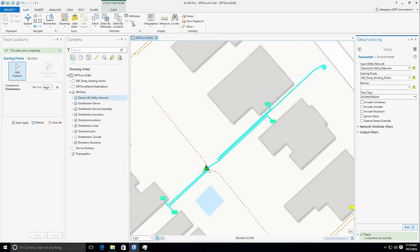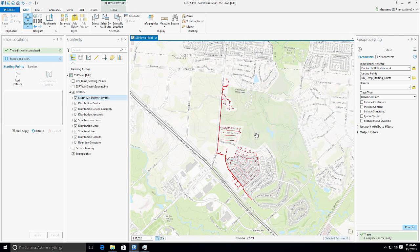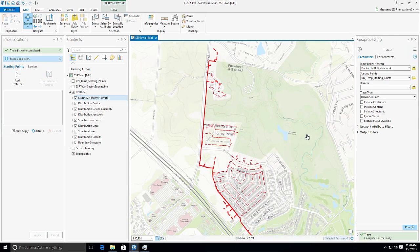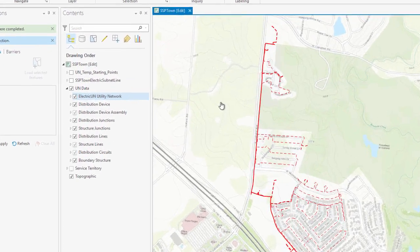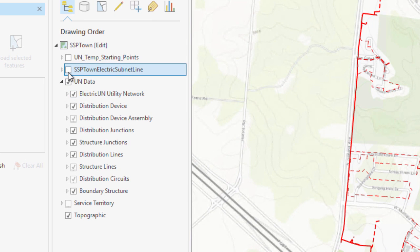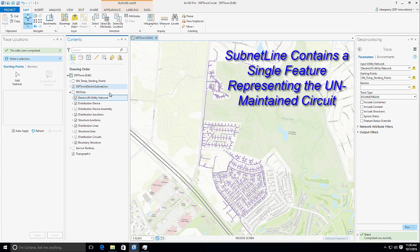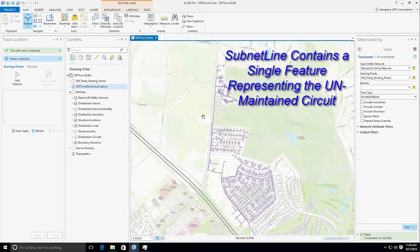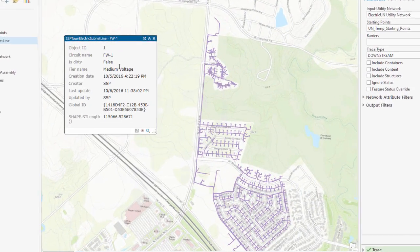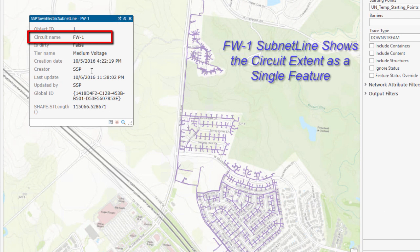We've talked a lot about the creation of the subnet line — it's a single feature to represent the entire circuit. We're going to zoom out to the full extent of the circuit, and based on this having been traced out by the utility network, we can now turn on our subnet line. This effectively represents the entire feature. We can actually turn off the underlying utility network data so that we're only seeing the subnet line, and if we now identify this, you can see that FW-1 is entirely traced out. This is a single feature representing the entire circuit, showing the utility network present, functioning, and connected.